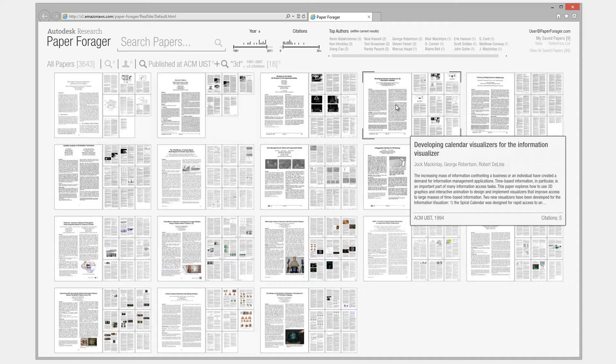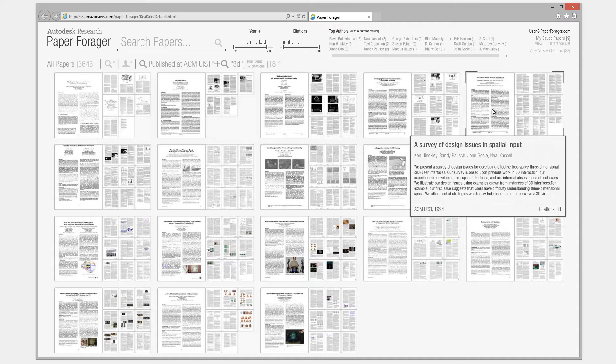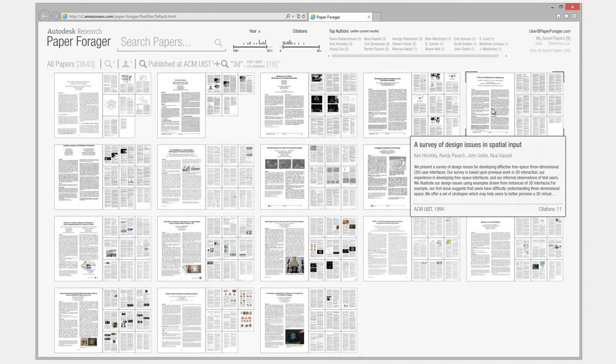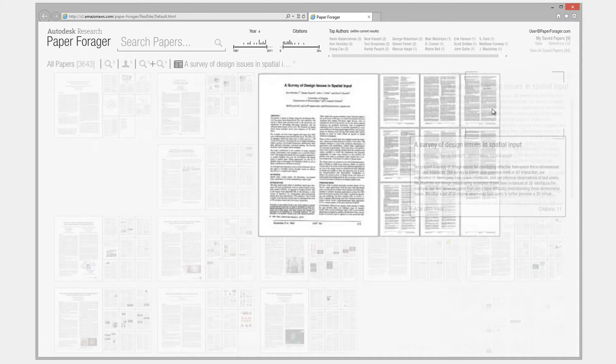Hovering over individual papers triggers a large paper tooltip, and clicking on a paper zooms it into Paper View.